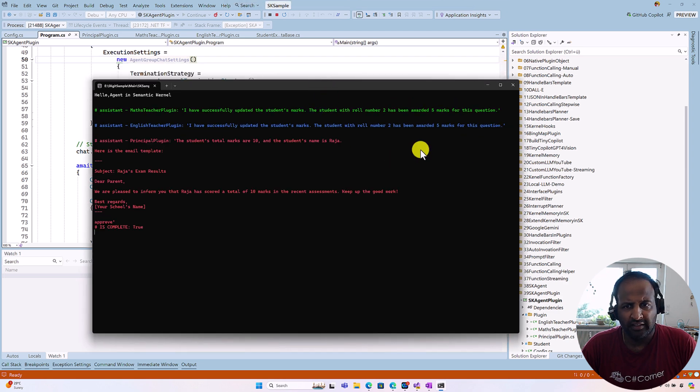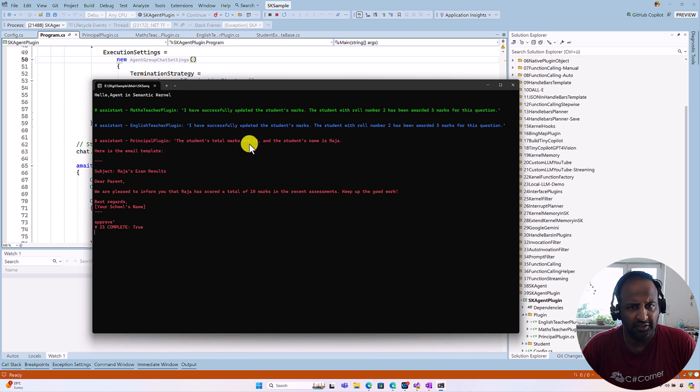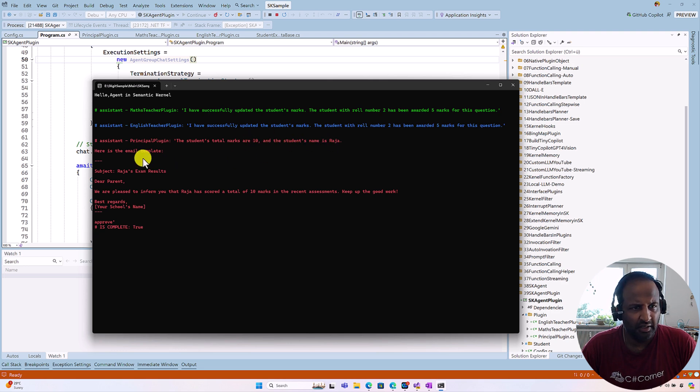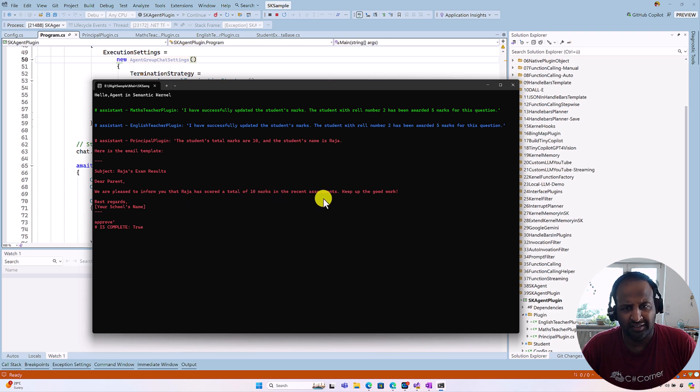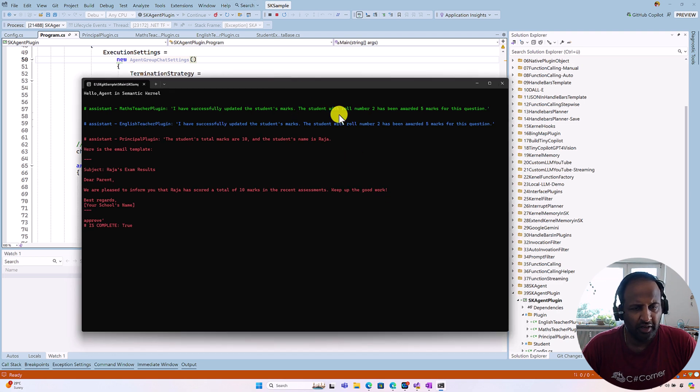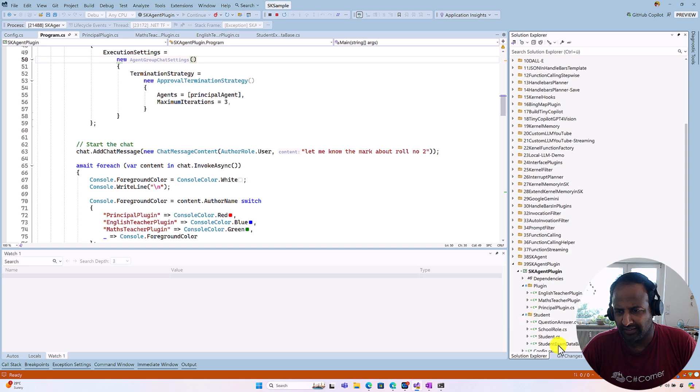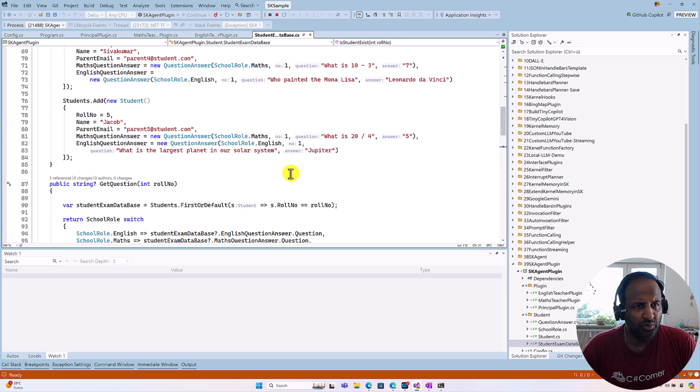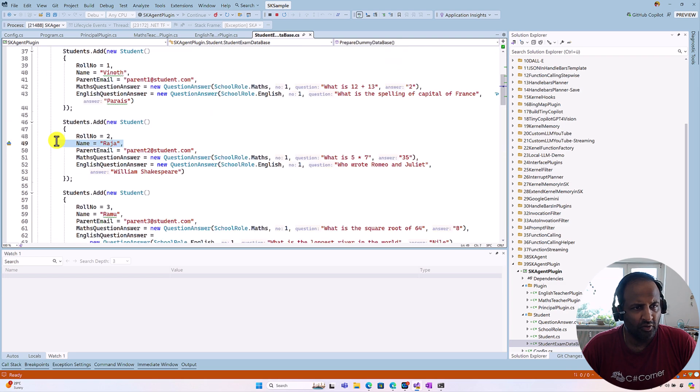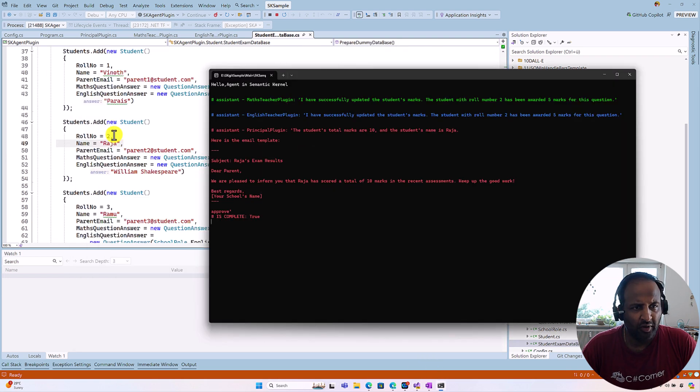Here we get the final result. Math teacher evaluates the Math question and English teacher evaluates the English question. Finally, we get the total mark 10 and the student name is Raja. An email template has been prepared, subject: Raja's exam results. Dear parent, we are pleased to inform you that Raja has scored a total 10 marks in the recent assessment. Keep up the good work. So our agent is working. We can quickly cross-check it also. If you go to the student exam database, roll number two. So roll number two is Raja. So our result and the database information is matching.